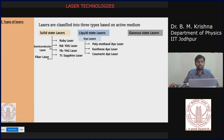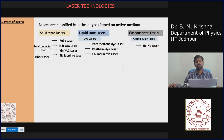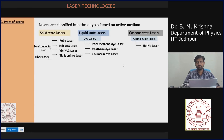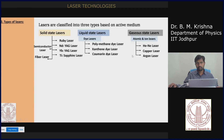In gaseous state lasers we have atomic and ionic lasers. The helium-neon laser is one example, where helium and neon atoms are placed in a container that is optically transparent on either side so the laser beam can pass through. Other examples include copper lasers and argon ion lasers.